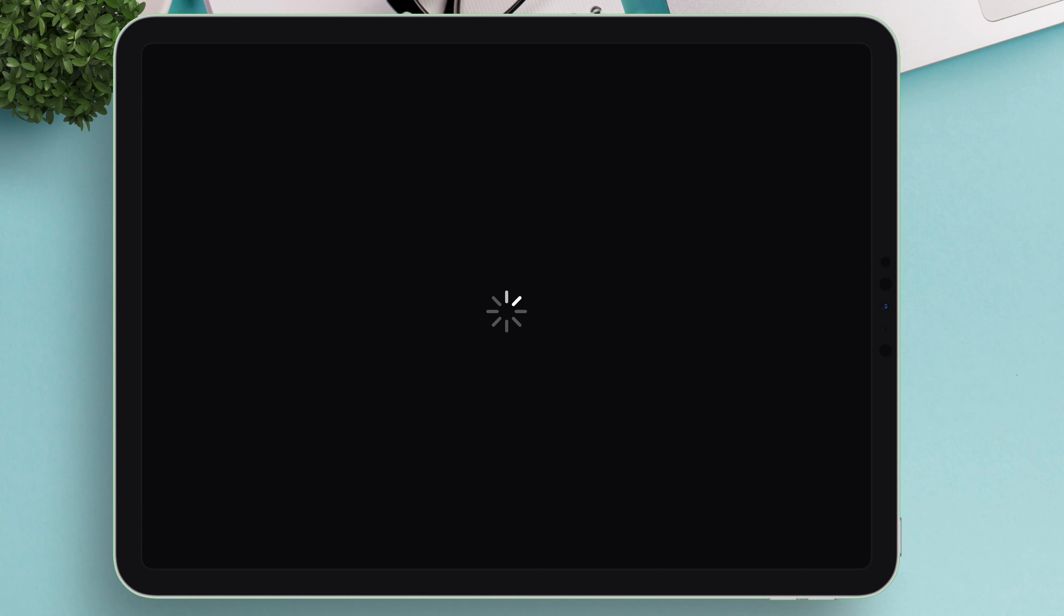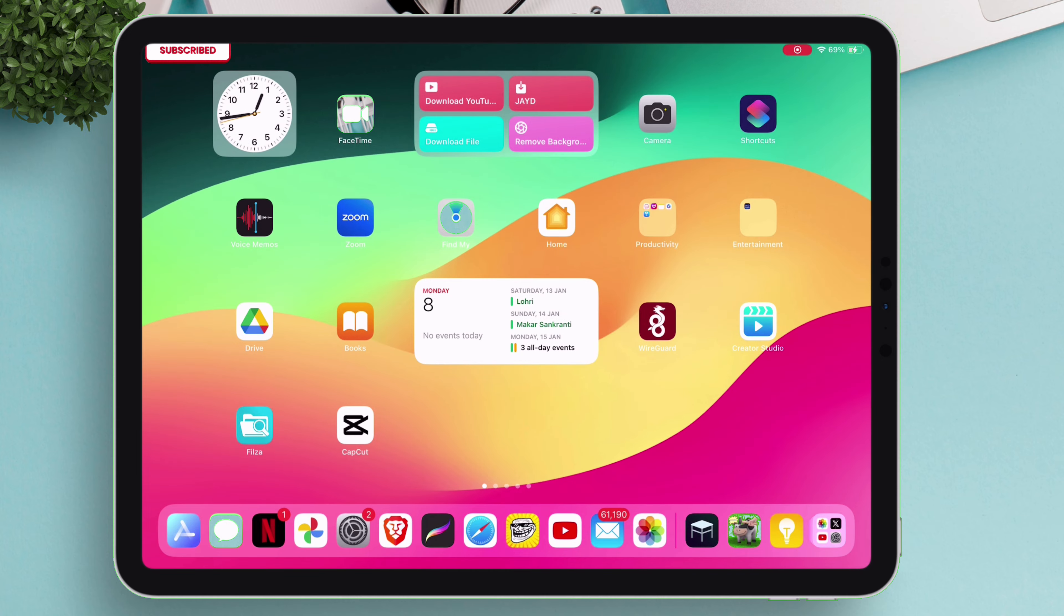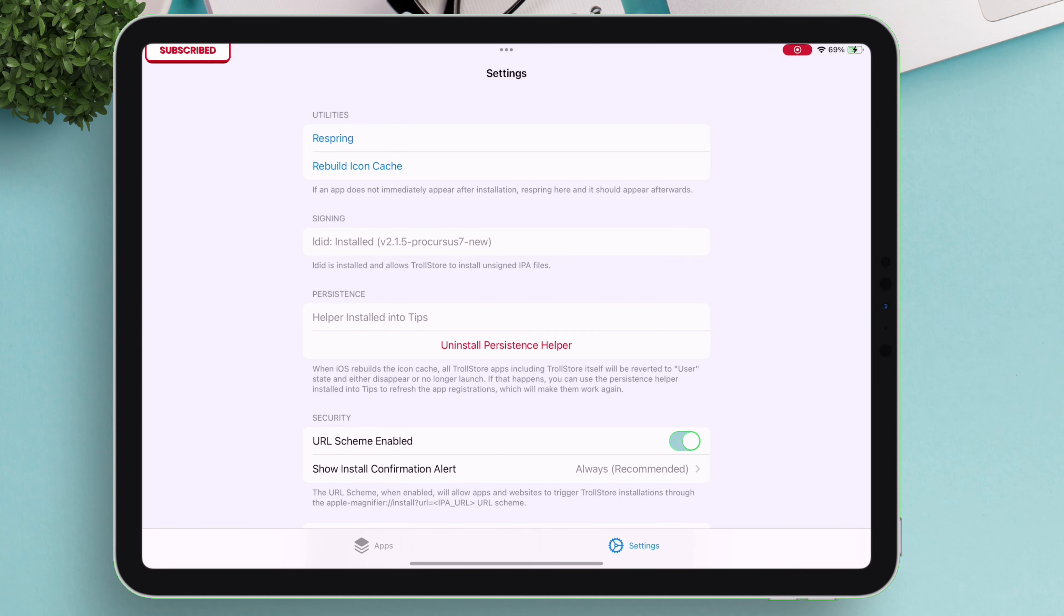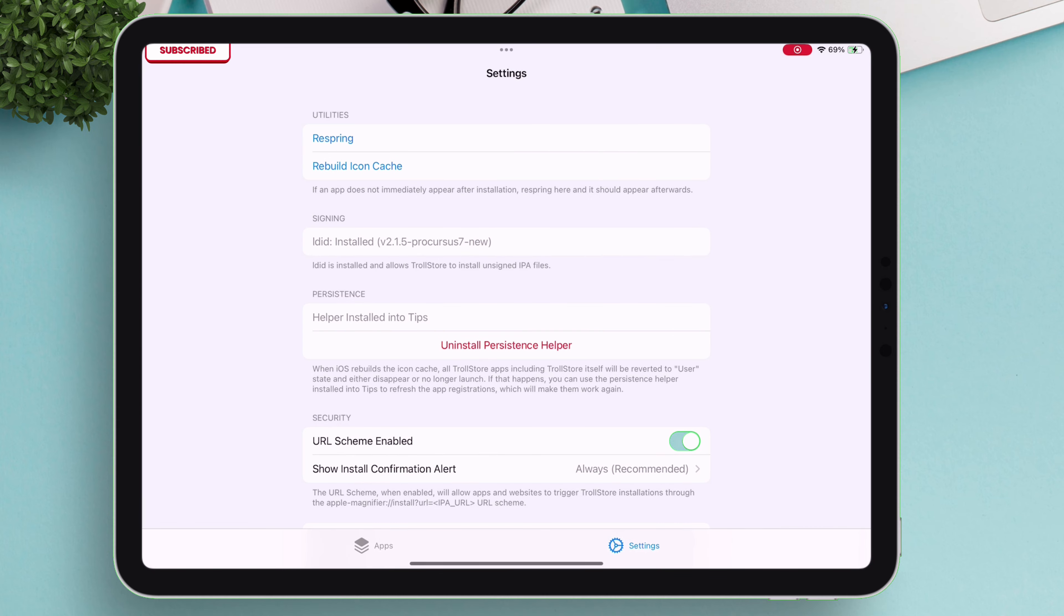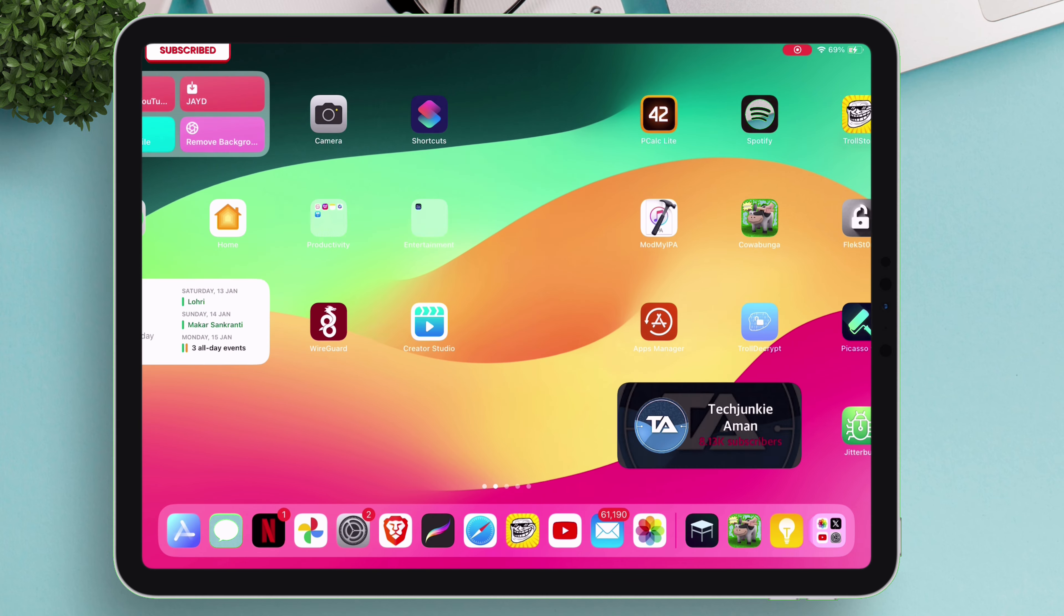Automatically the phone will respring. And that is it. We have successfully restored TrollStore using TrollRestore.